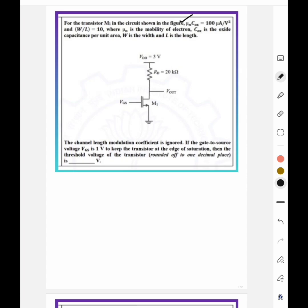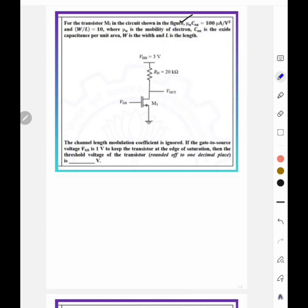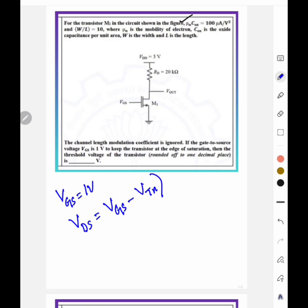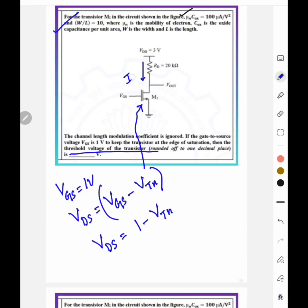For GATE preparation, practice reading questions carefully so you process them quickly. Here, VGS = 1 V, VDS = 1 − Vtn, and the transistor is in saturation. We need to find the threshold voltage Vtn. The drain current in saturation is ID = (1/2)·μn·Cox·(W/L)·(VGS − Vtn)².